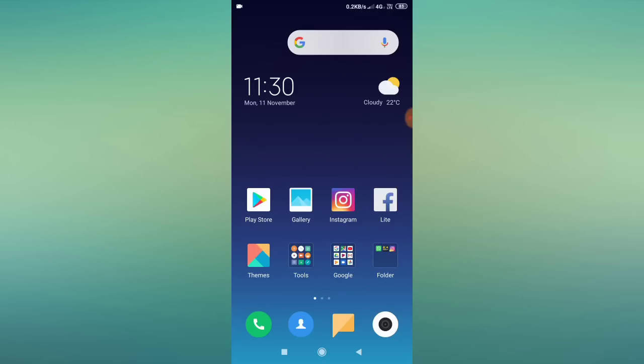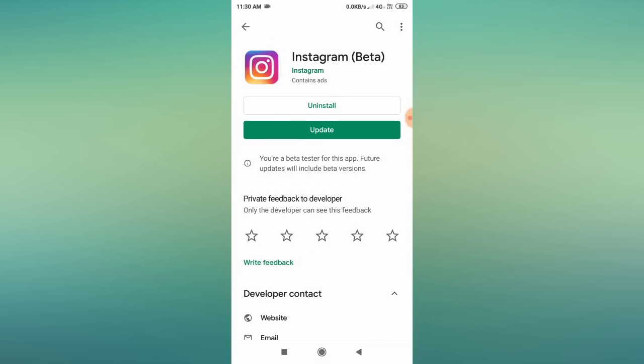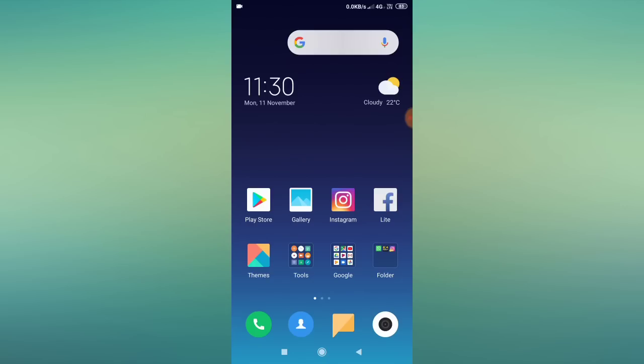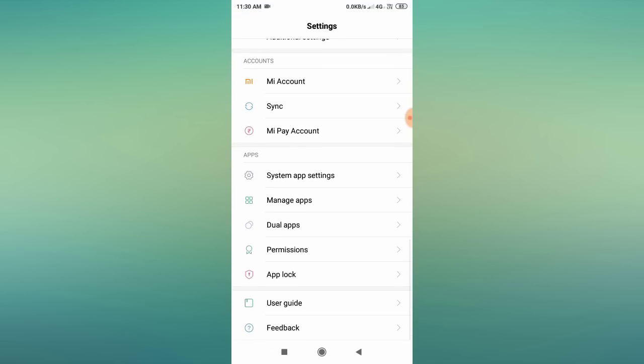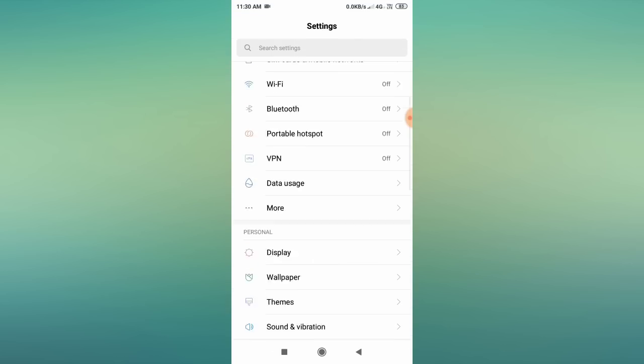If the problem is still appearing, go to the Play Store, search for Instagram, uninstall the Instagram app, and then reinstall it. This is the third step. Then check whether the problem is solved.